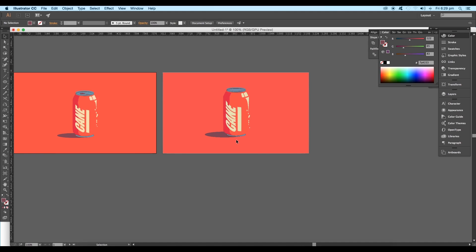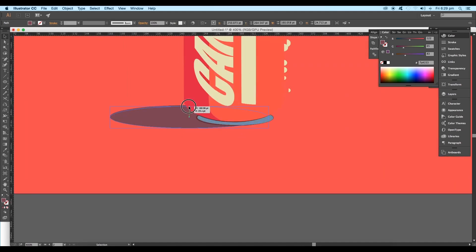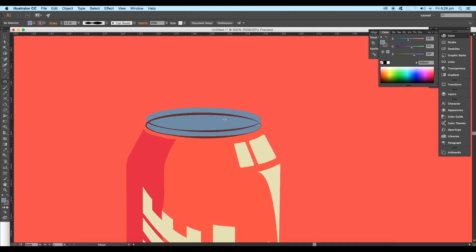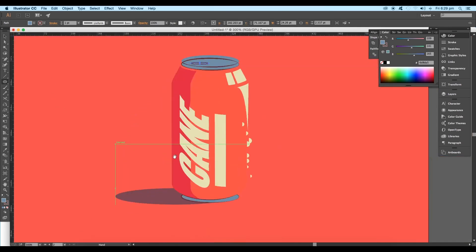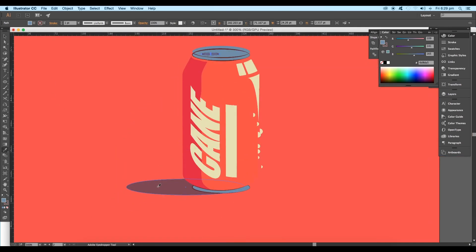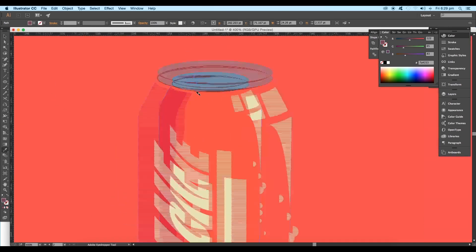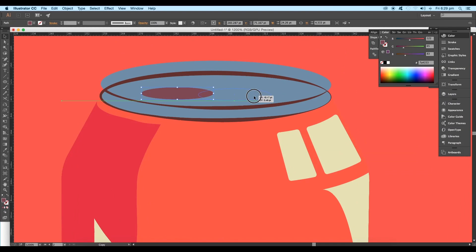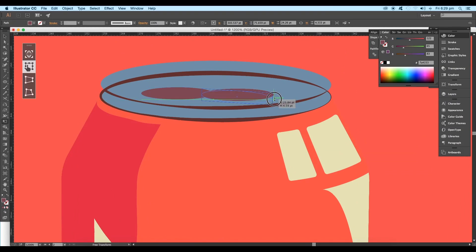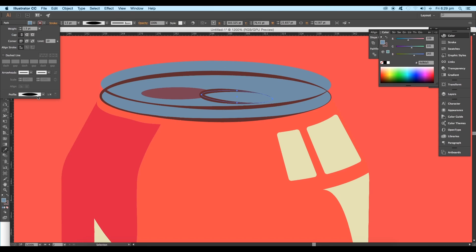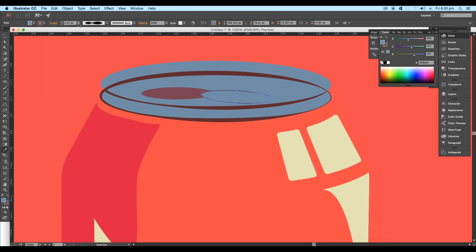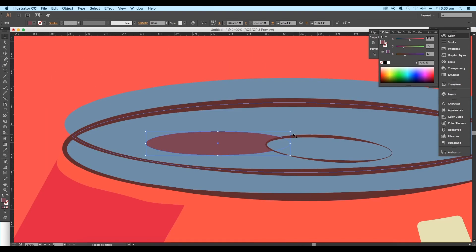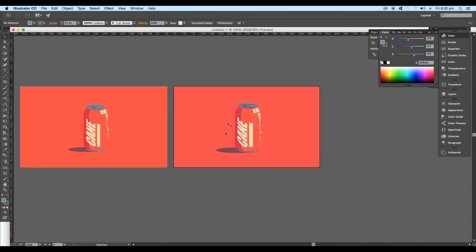Select the ellipse tool and create an ellipse on top of the object and fill it up with color. Take a copy of that ellipse and adjust the proportion with the free transform tool. Set the stroke size properly and adjust the exact proportion for both circles.